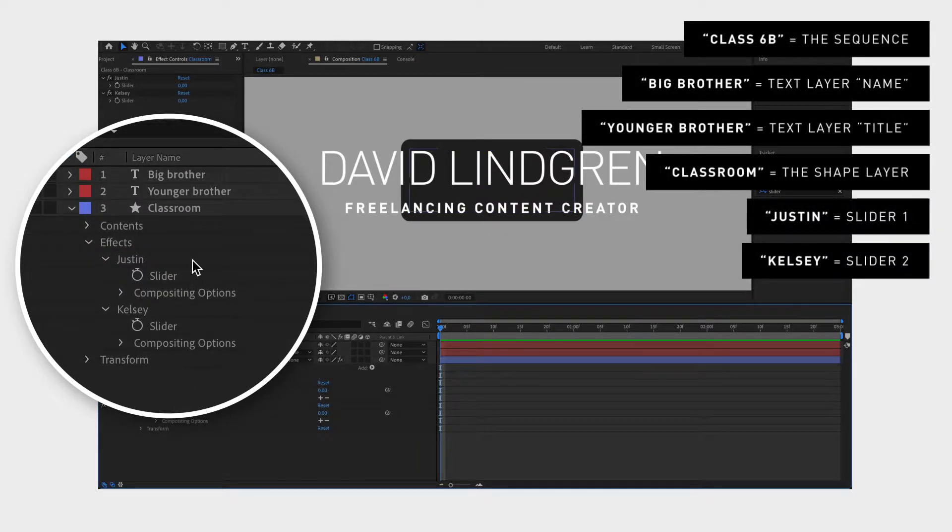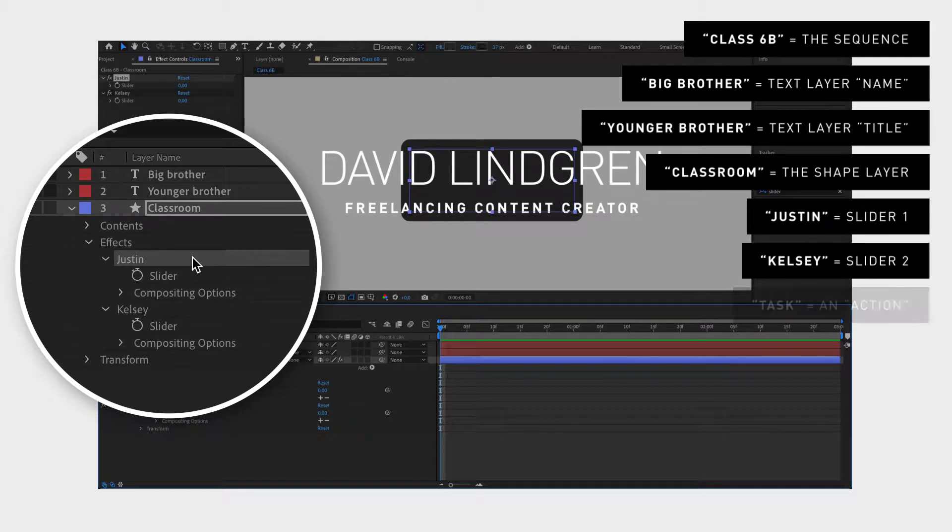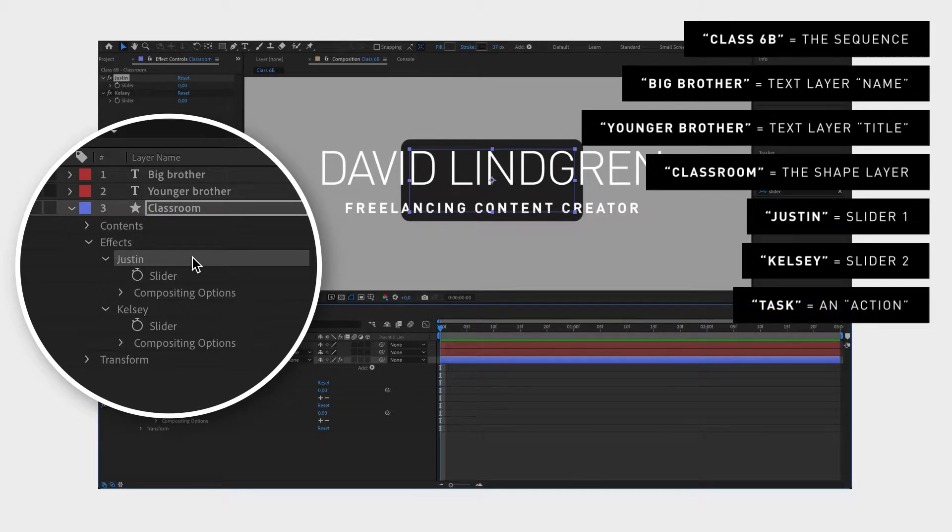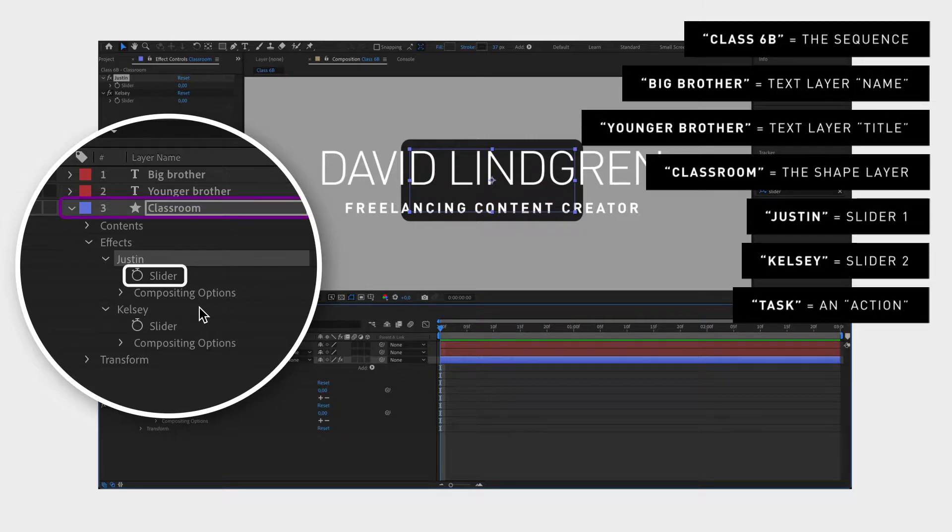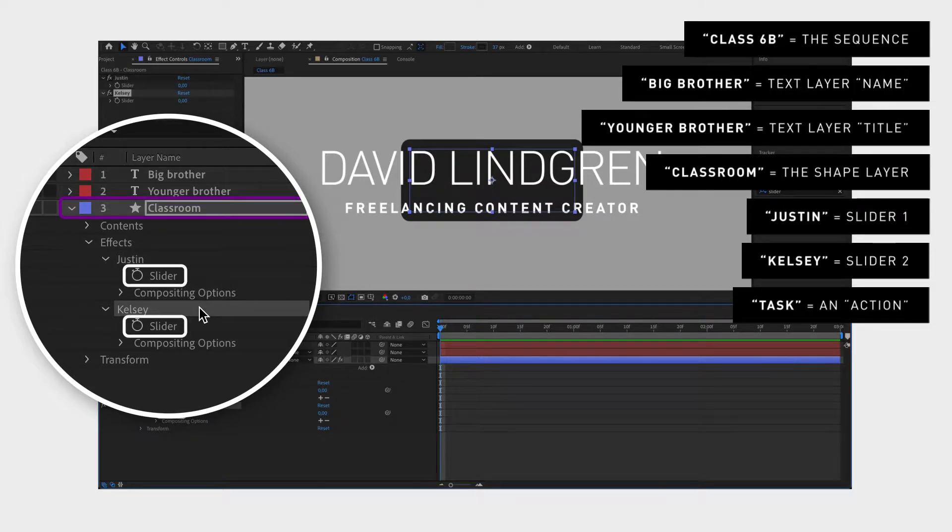Now we want to give them a task each. We want Justin to control the width of the classroom or shape and Kelsey to control the height of the classroom or shape.